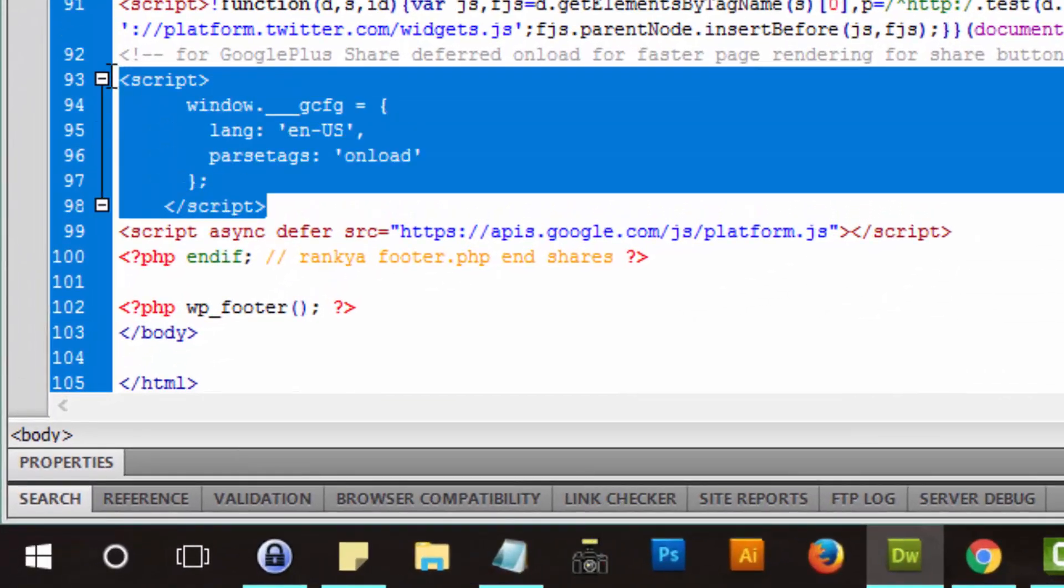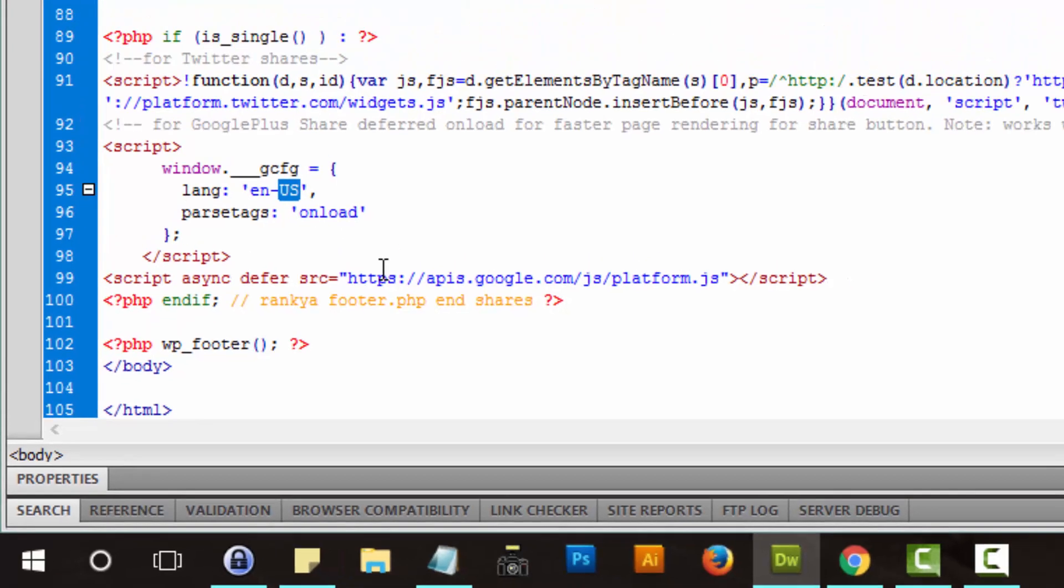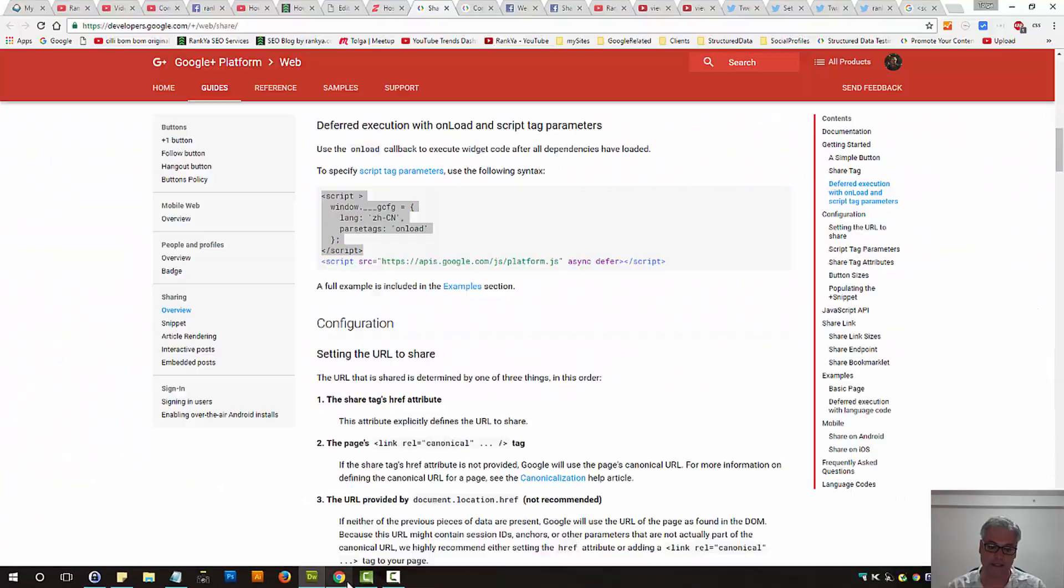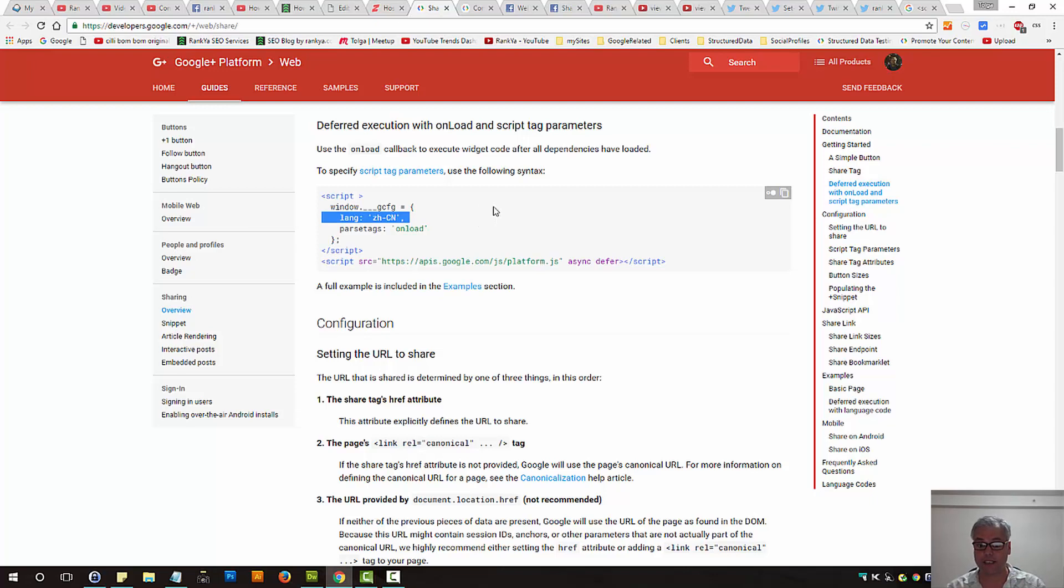Change the language to match your language. Website language. In our case, it's English US. It's CN. I don't know what language that particular one is. Okay. Full example. You can see the examples here. Now.